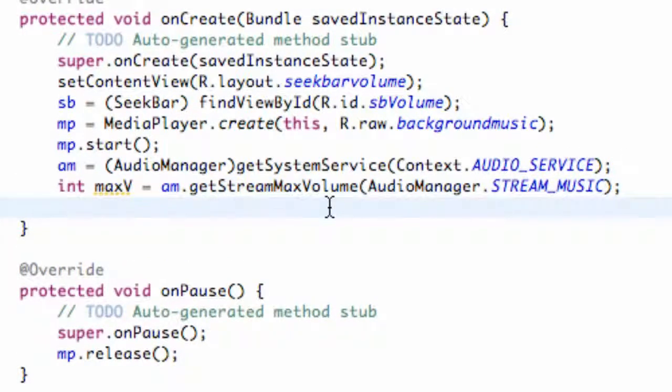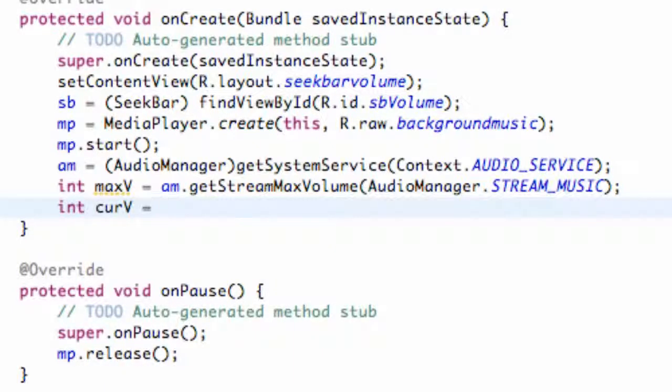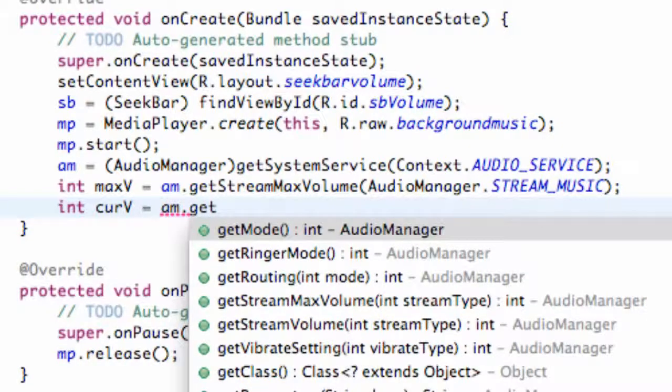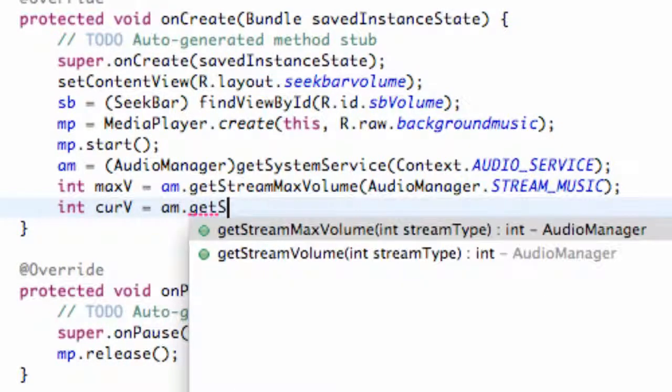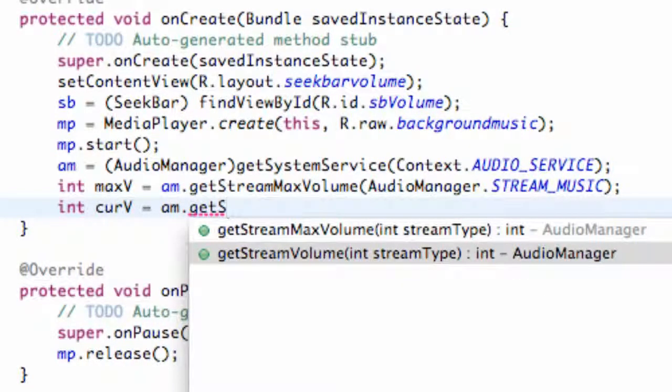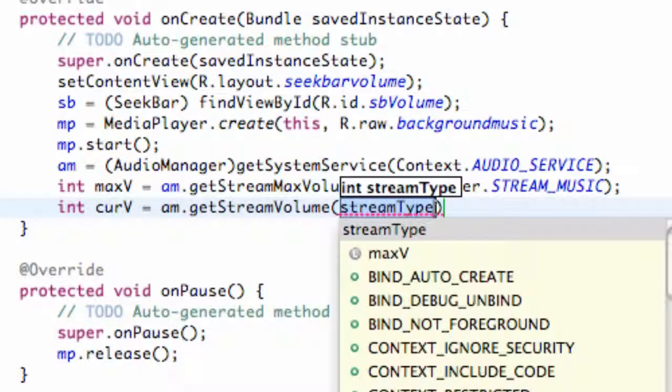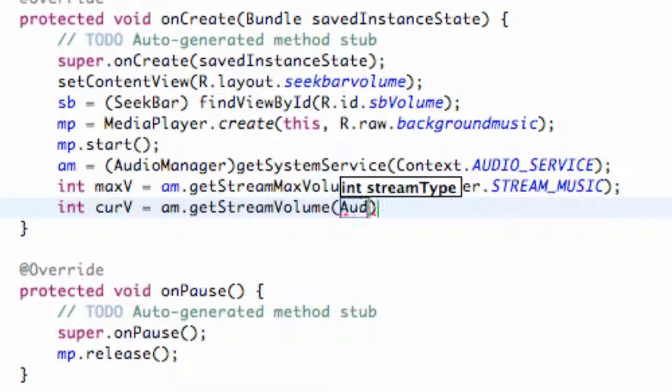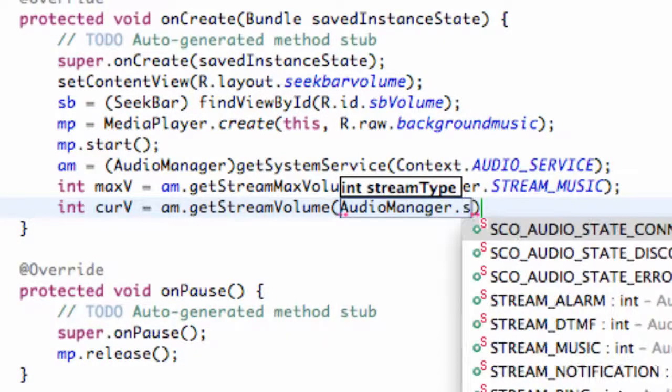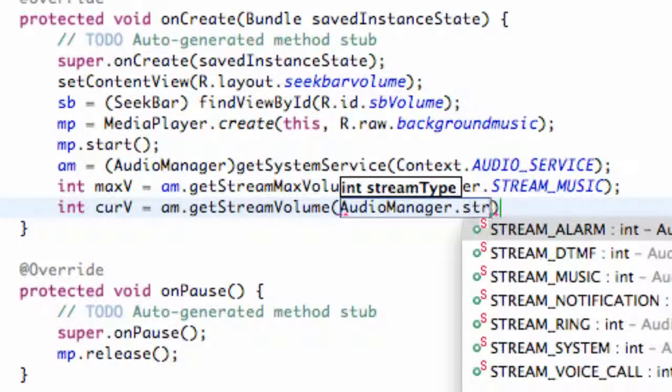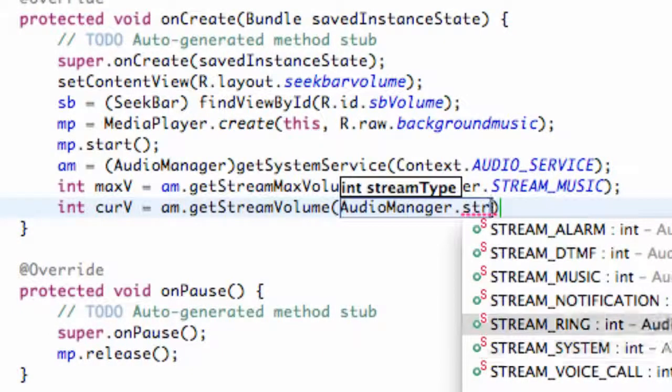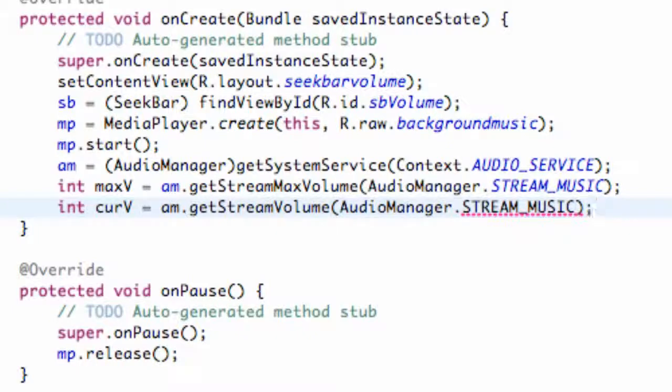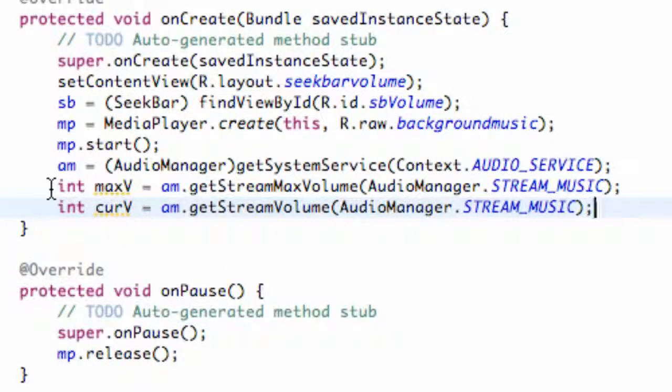So then we're going to set up the current volume. So we're just going to say currentV and we're going to set this equal to again our AudioManager.getStreamVolume instead of max volume. And we're going to again set this up to our AudioManager class.STREAM_MUSIC as well. And that's going to get the current volume and pass it in as an int.